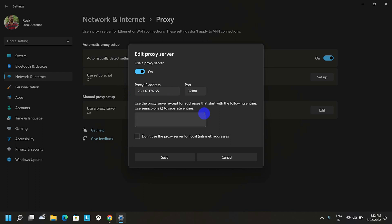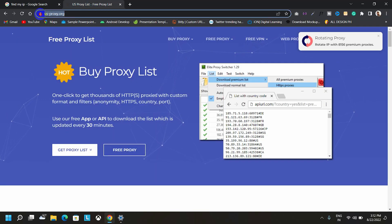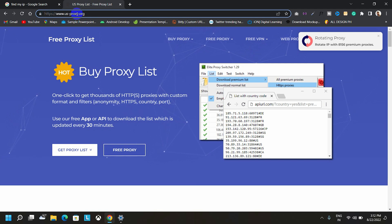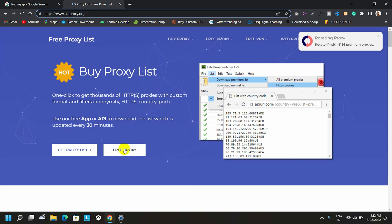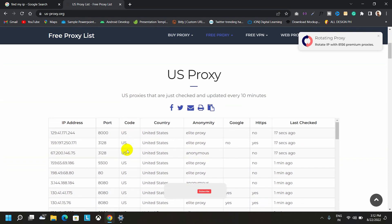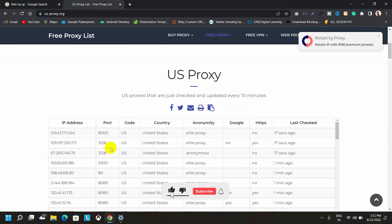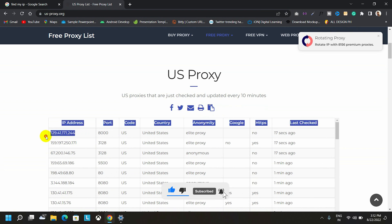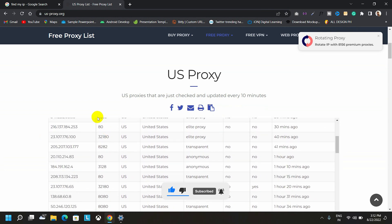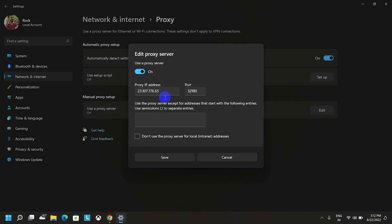So let's open the browser again and open this website called usproxy.org and then click on free proxy. After that, you have to copy any IP address from this list and paste it over here.